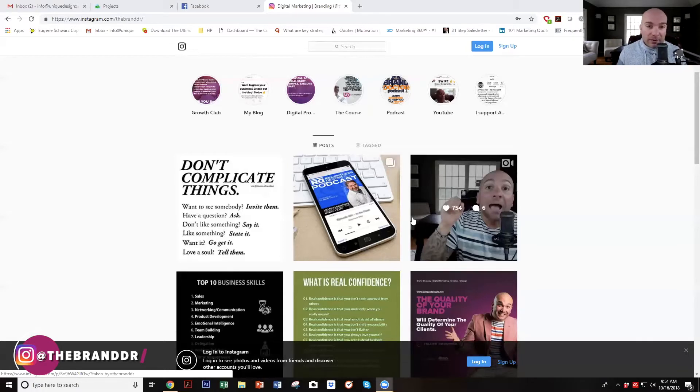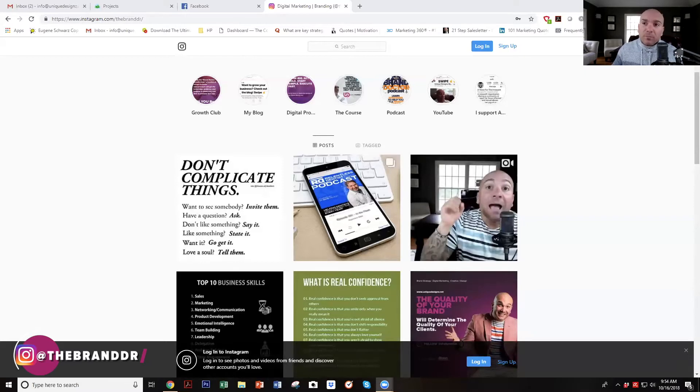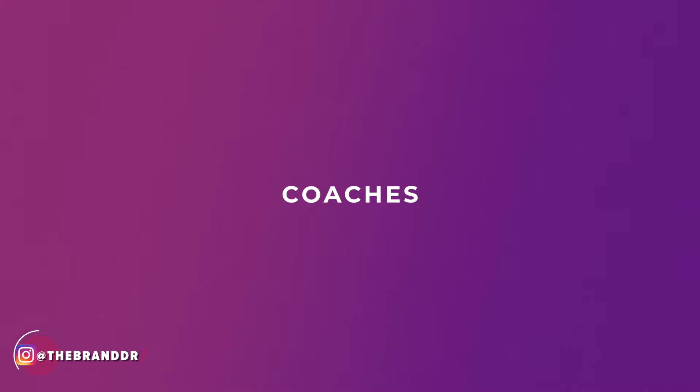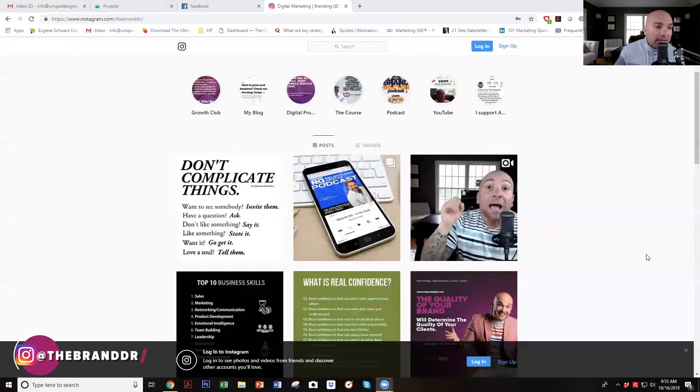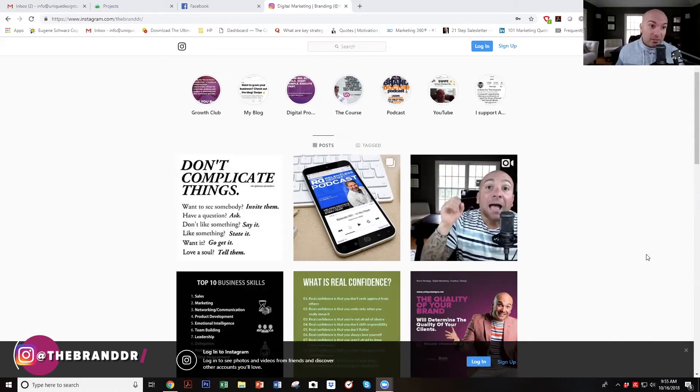So when I go to her Instagram account, I want to make sure that all of her content is revolving around how to help interior designers grow their practice. For me, I work with authority brands — coaches, consultants, influencers, speakers, authors — helping them scale their expertise and further their mission with whoever it is they're trying to serve. So when you go to my Instagram account, you're going to see a lot of entrepreneurial, business growth, and lead generation content, as well as strategy on what your brand should look, feel, and sound like.